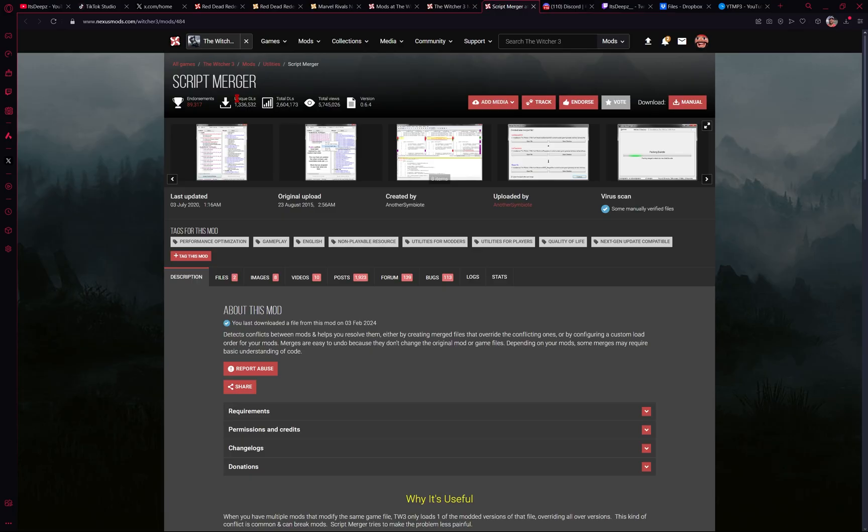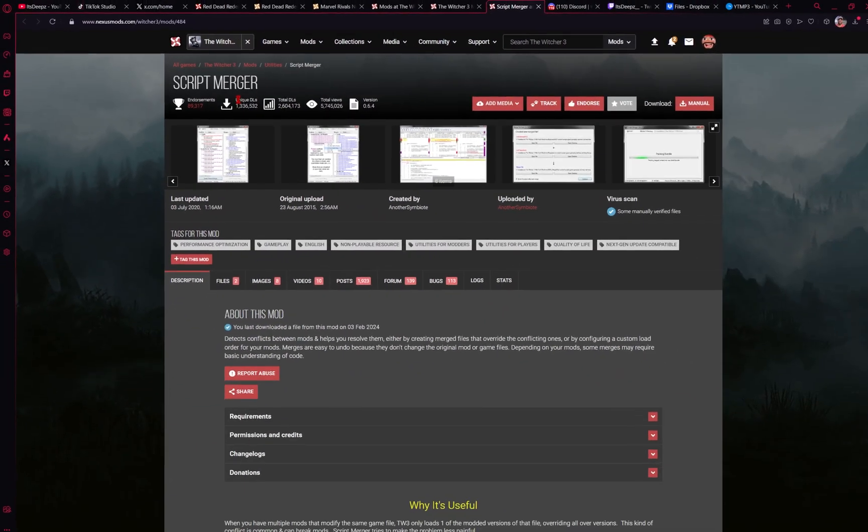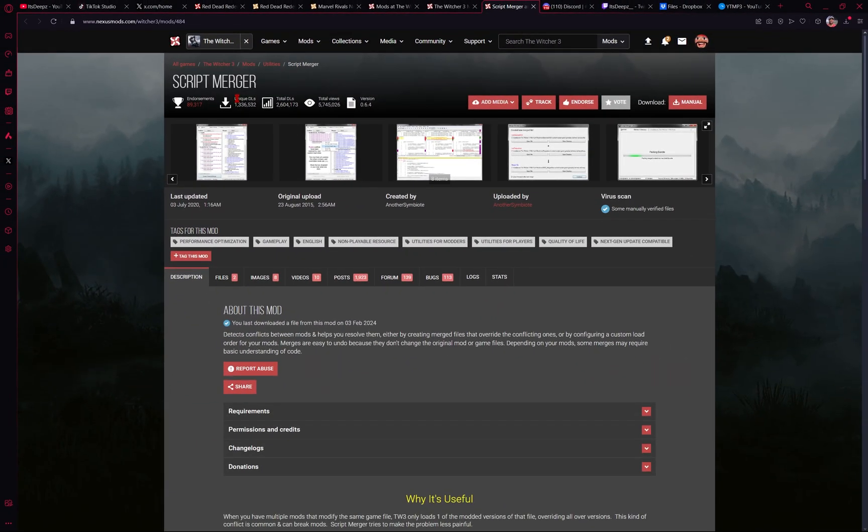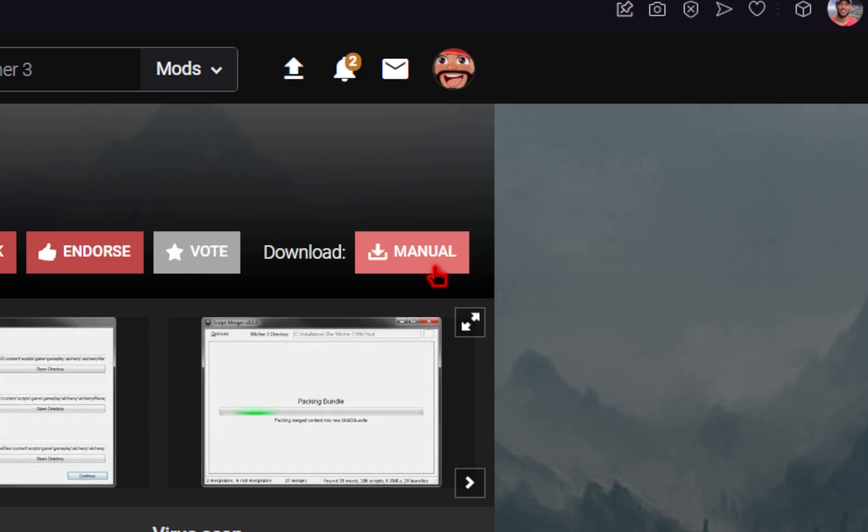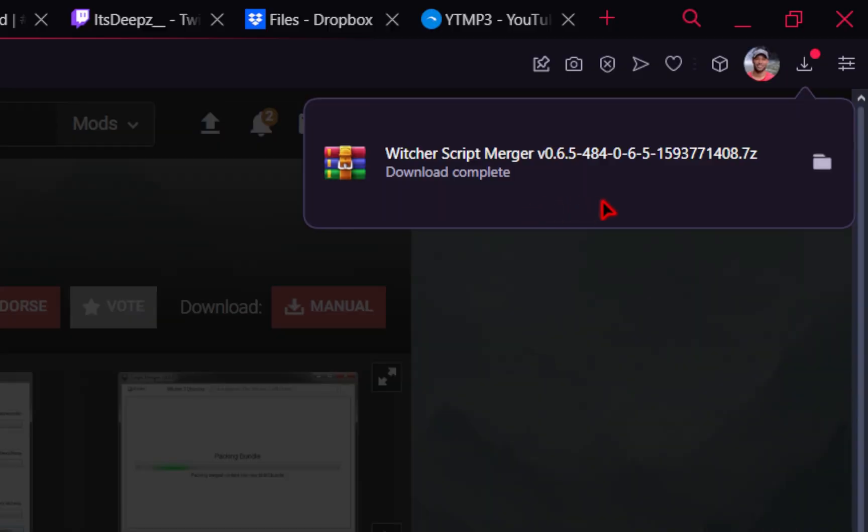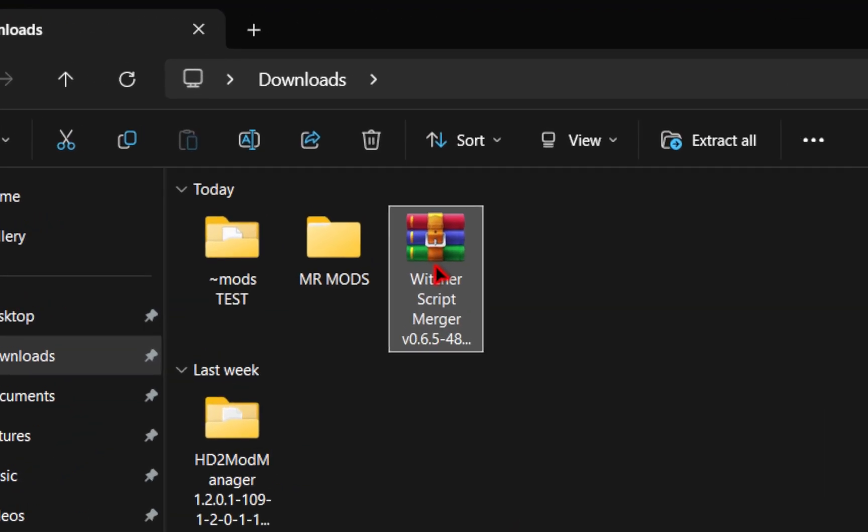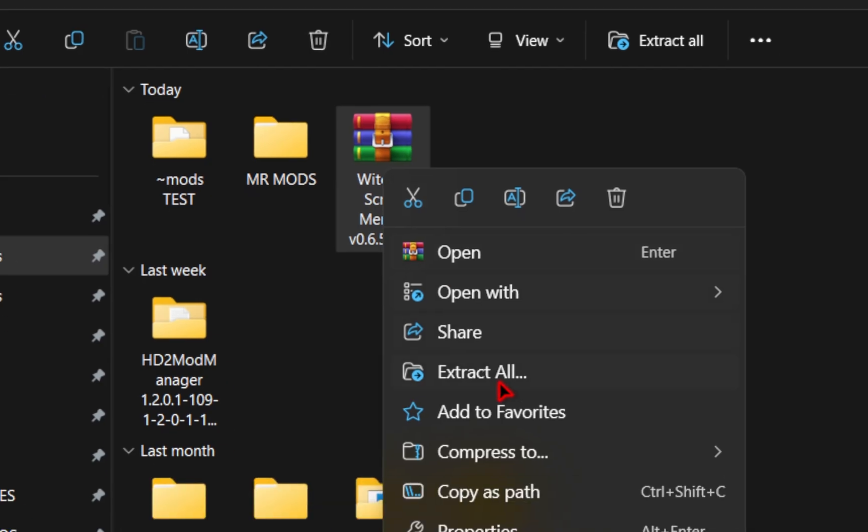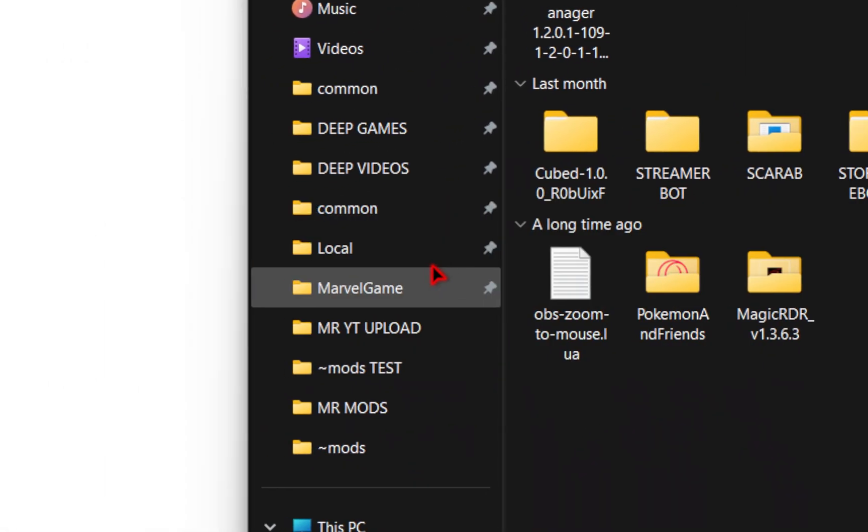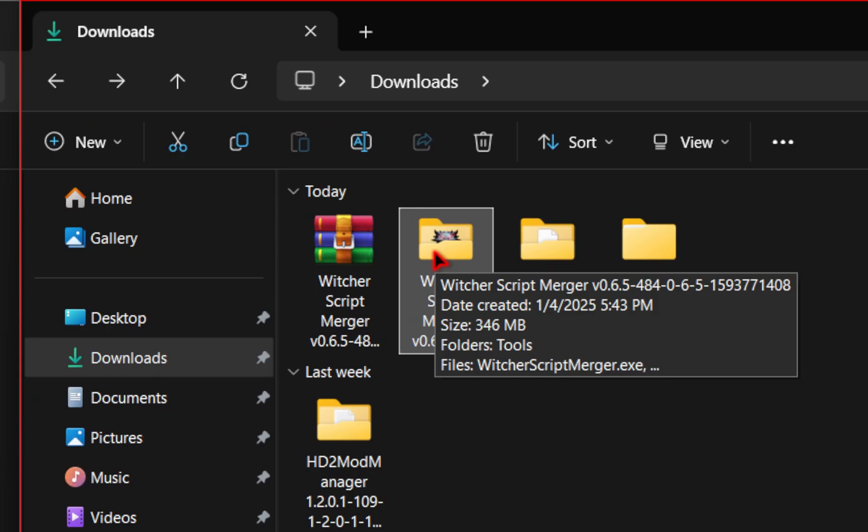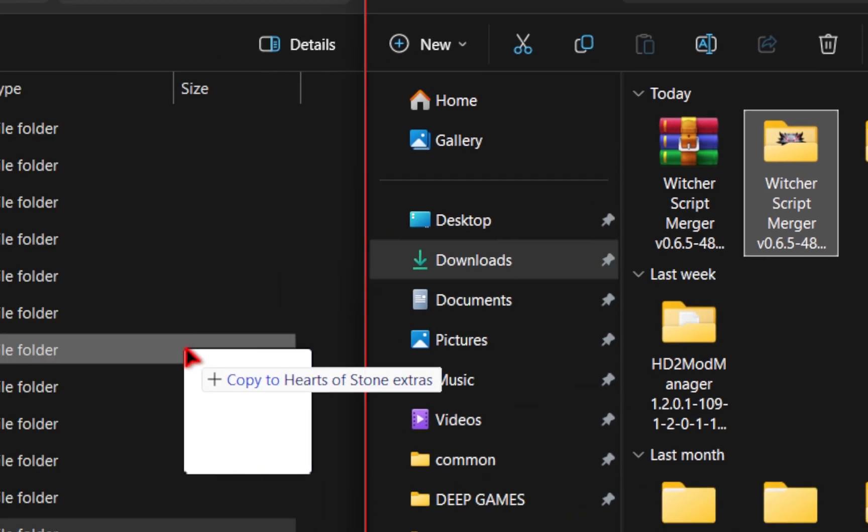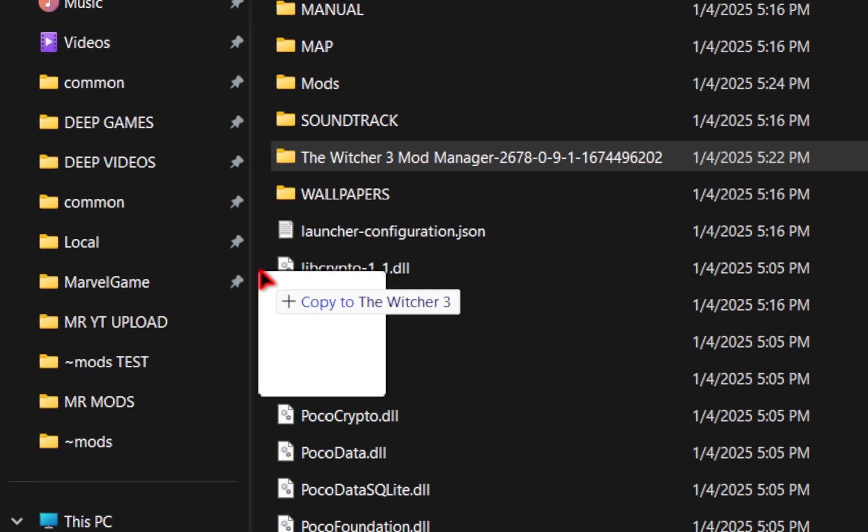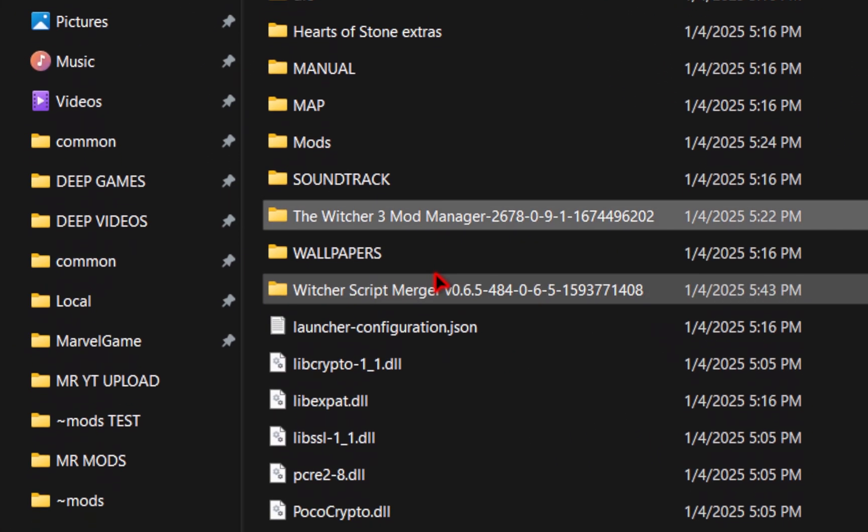We just have one more thing to download before we can start installing some mods and this is called the script merger. So on the script merger mod page we'll go ahead and manually install it and once your mod is finished downloading we will unzip the file by right clicking and going over to winrar and then extract files and then once extracted I'm again going to take this folder and place it into our gaming directory just to keep things in one place.